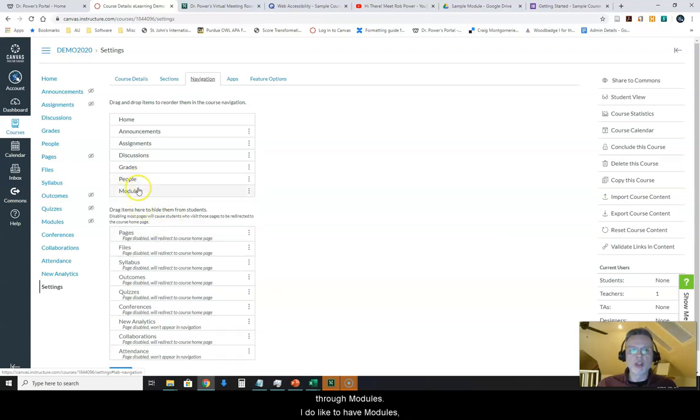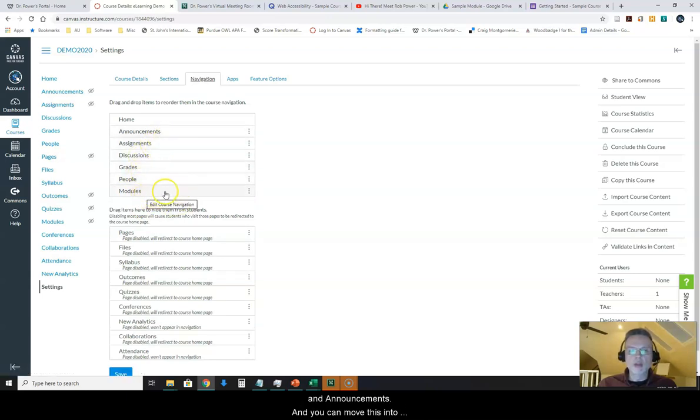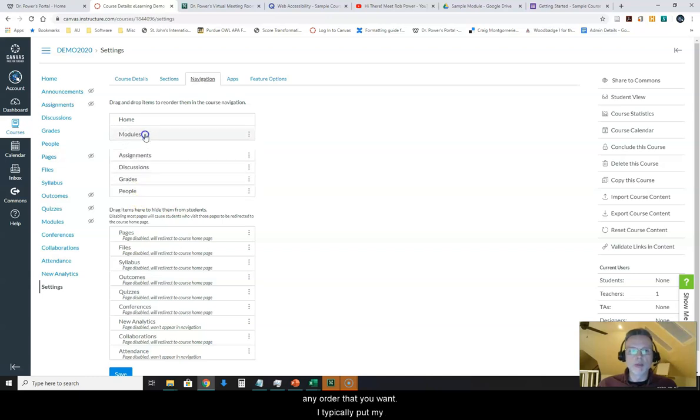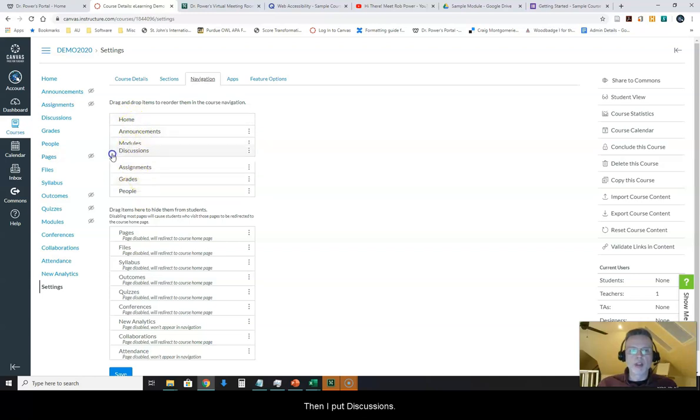I do like to have modules, people, grades, discussions, assignments, and announcements. You can move this into any order that you want. I typically put my modules right after home and announcements, then I put discussions, assignments, grade, and people. I'll hit save.